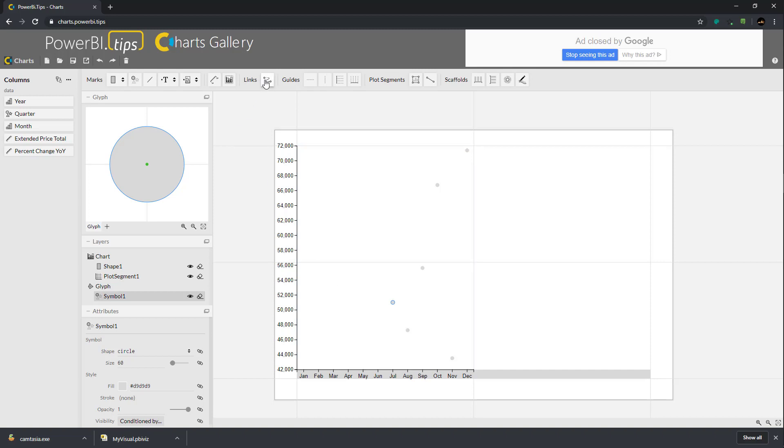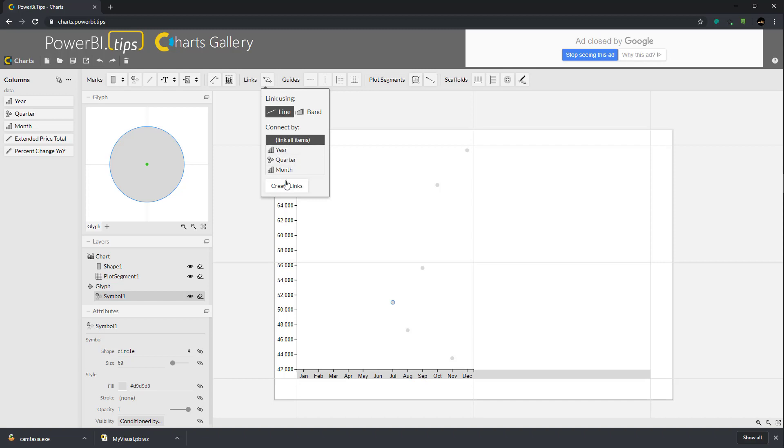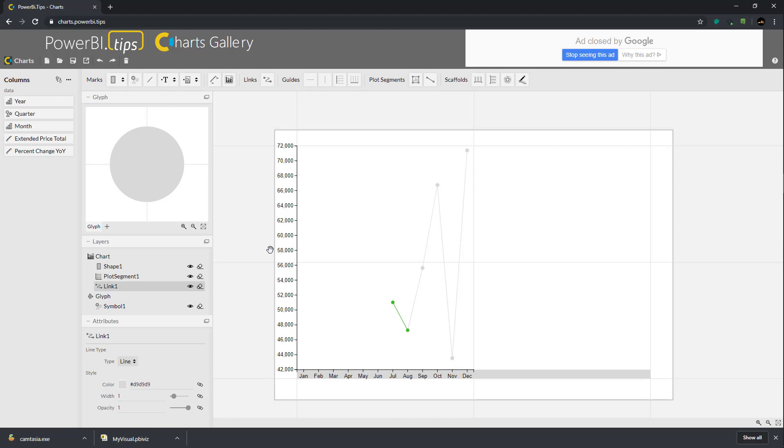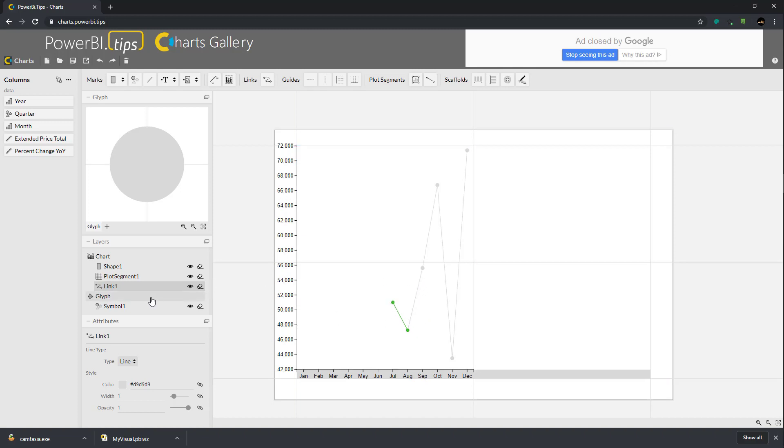I will move my shape one above the plot segment. We added the initials of each month to the x-axis. Next we'll hit the links button to provide links between the data elements, and we'll draw a line between each of the dots.